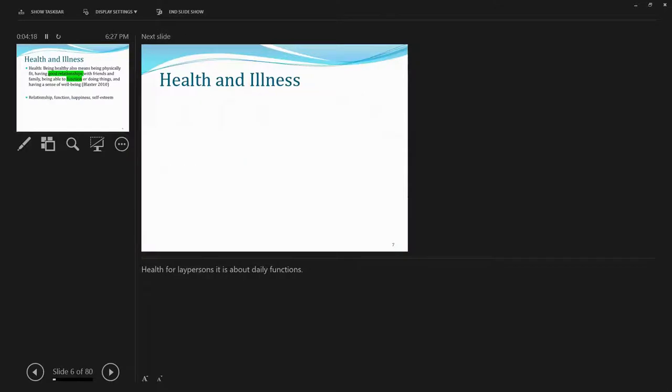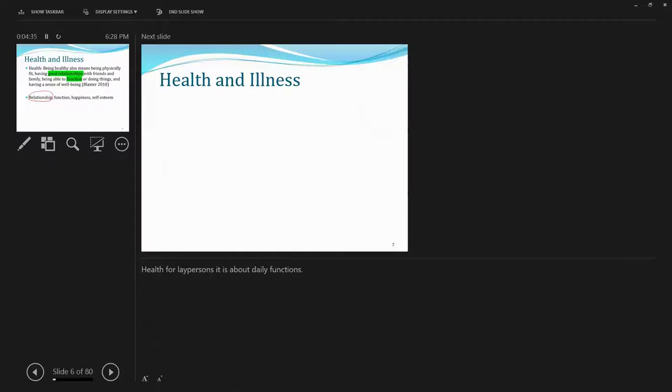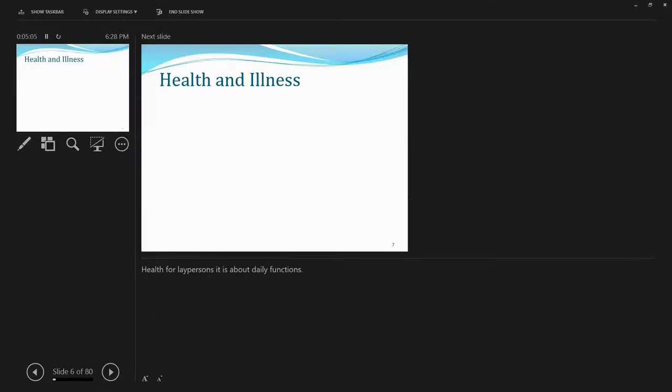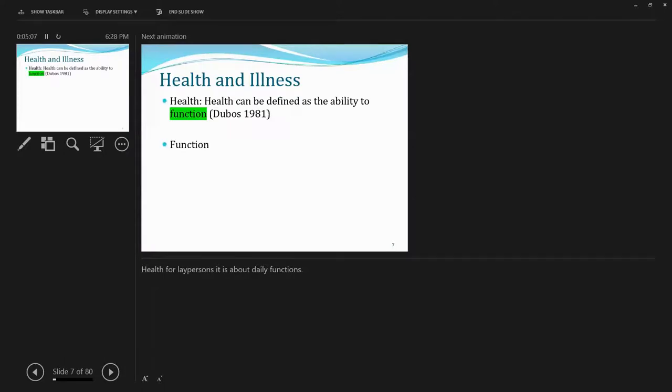So a couple key words here that used or hinted at include first is good relationship, and good relationship serves as basis for a lot of times good mental health. And second is function or the lack thereof. So here we're talking about possibly functional limitations or the lack thereof. And third one is not explicitly mentioned, but it could include things like happiness, self-esteem, because here definition includes having a sense of well-being.